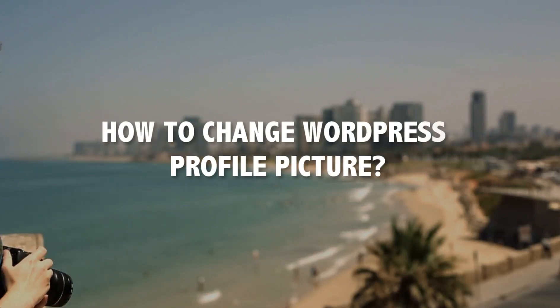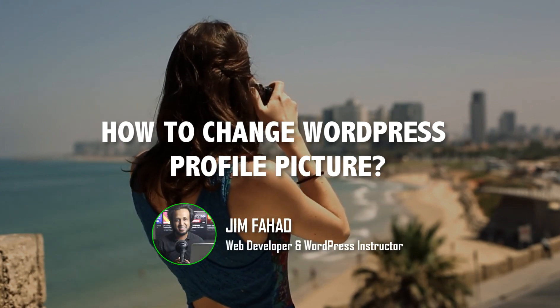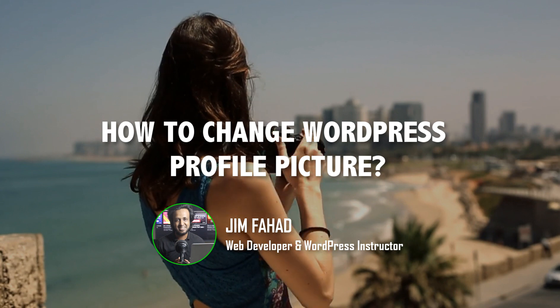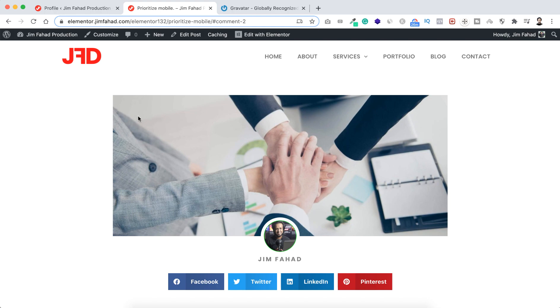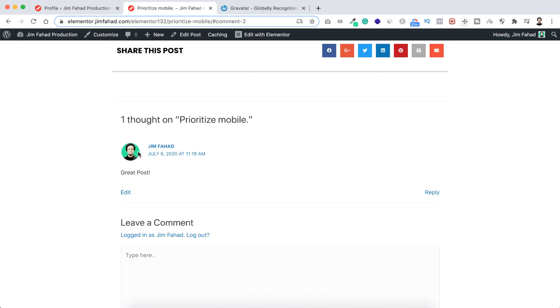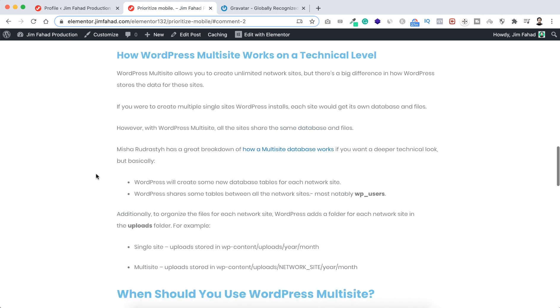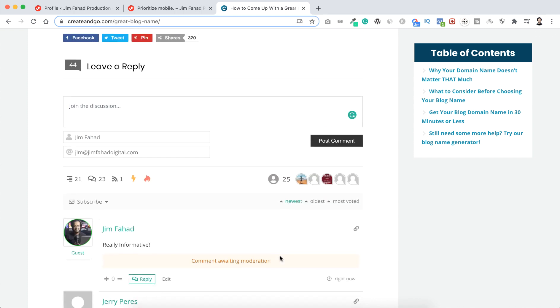How to change your WordPress profile picture. Hey guys, my name is Jim Fahad and in this tutorial I will show you how to upload or change your WordPress profile picture using Gravatar. The WordPress profile picture is basically the display picture of your WordPress account — if you have a WordPress website and you post an article or blog post, you can show your profile picture as the author. Not only on your own website, this profile picture will be shown everywhere if you comment on other WordPress blog websites.